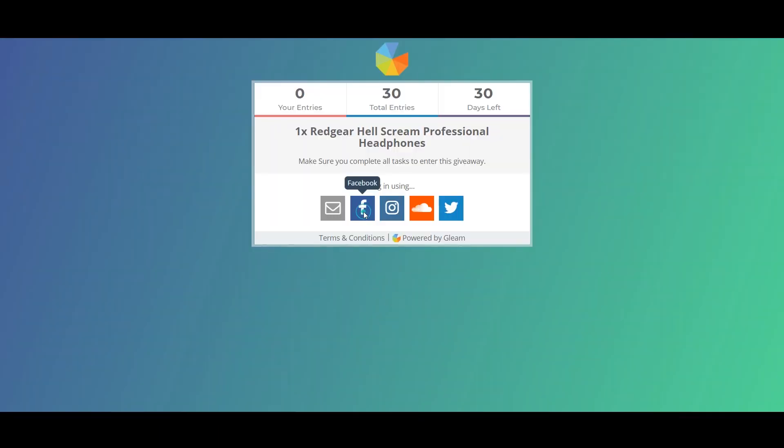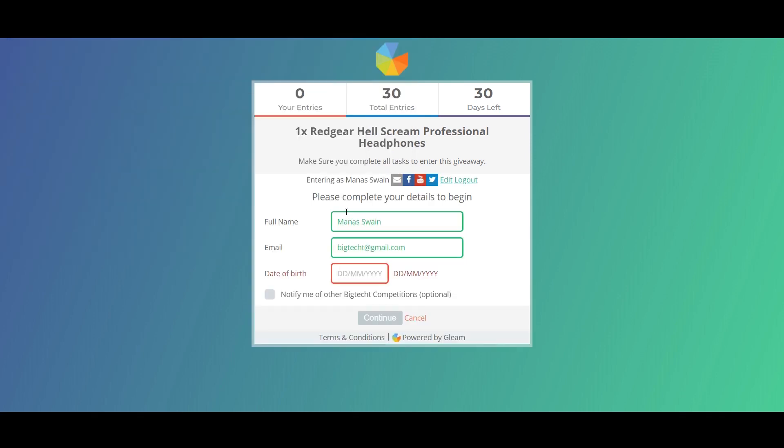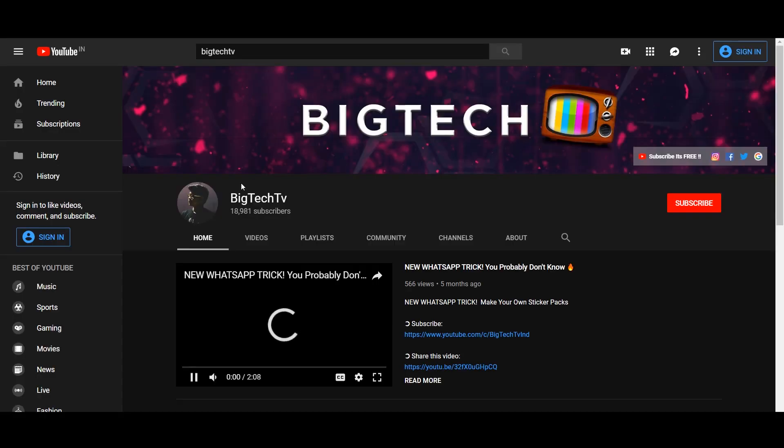First, open the link given below in the description and log in using any of the platforms shown here. After that, it will ask you for your age—enter that and click on continue.